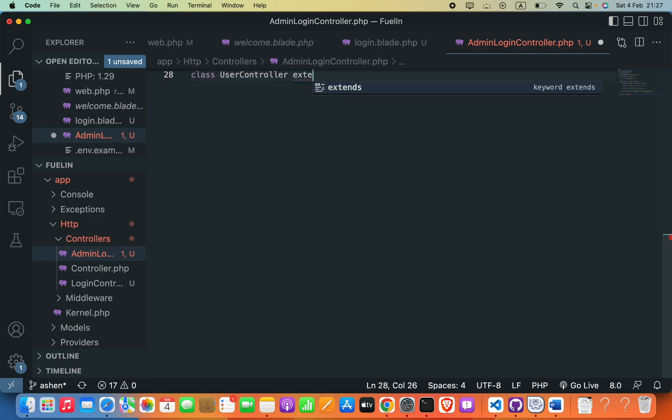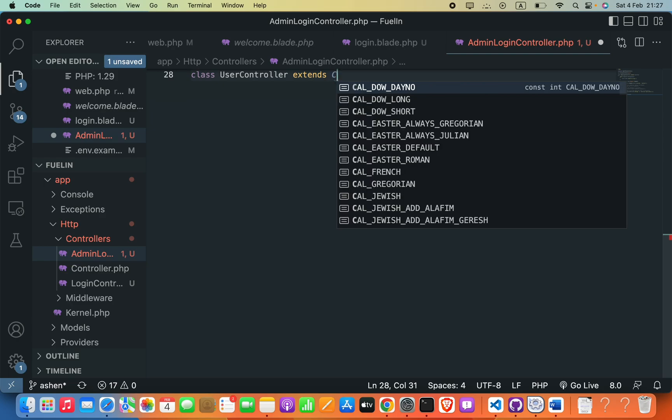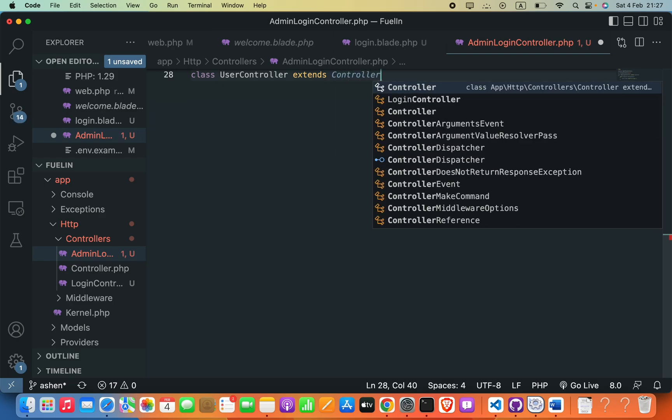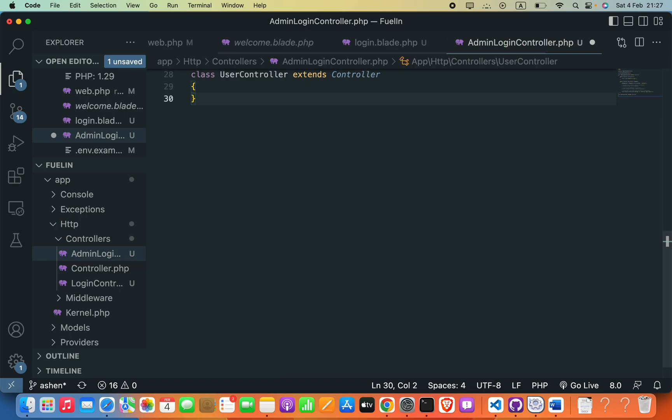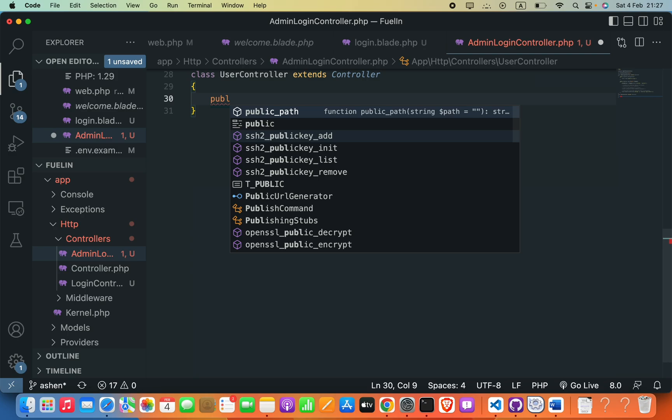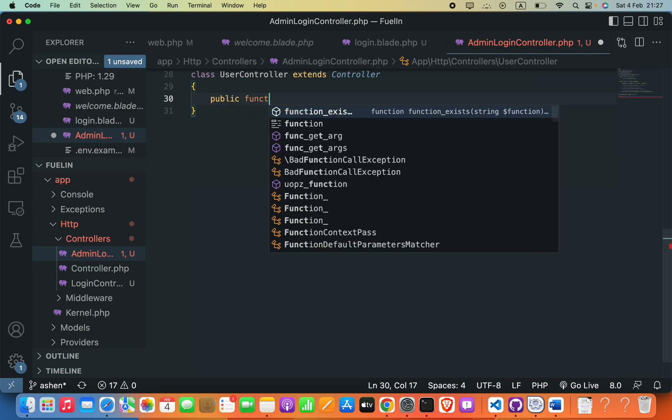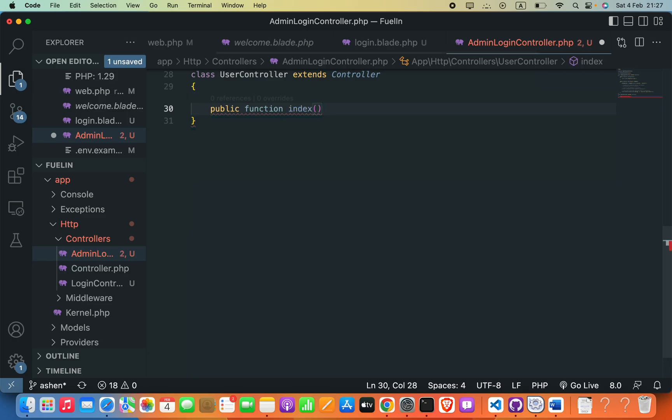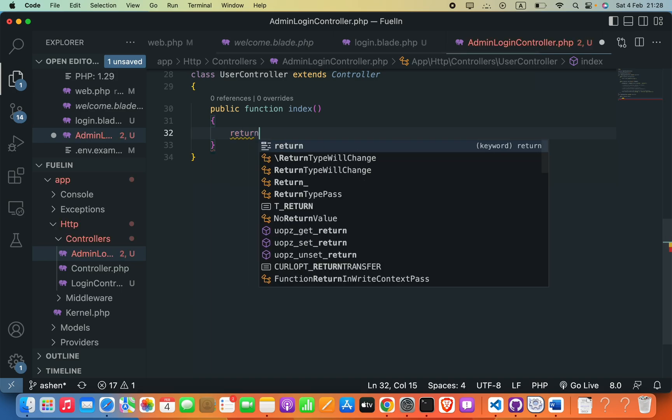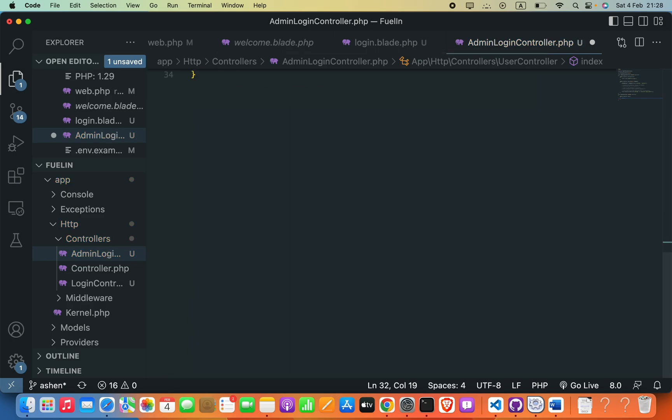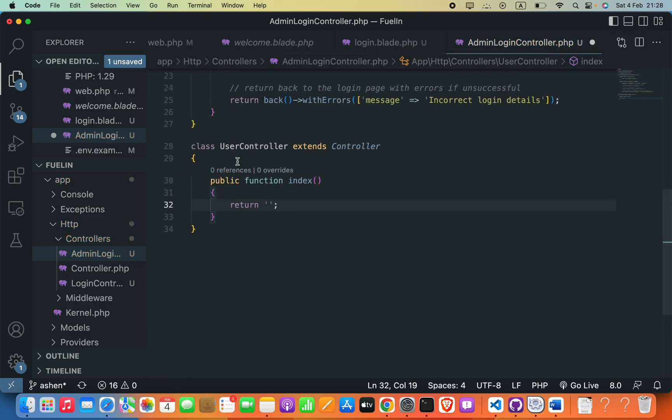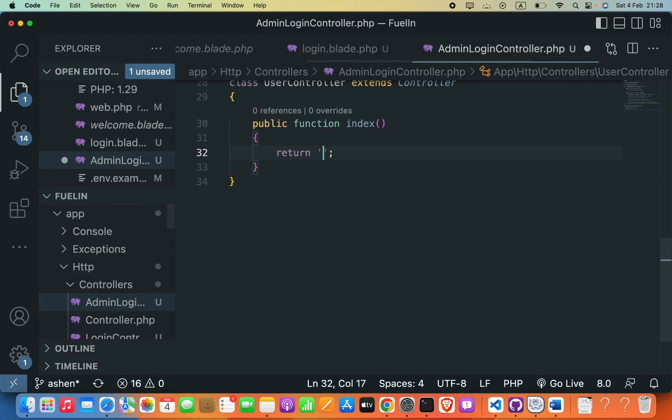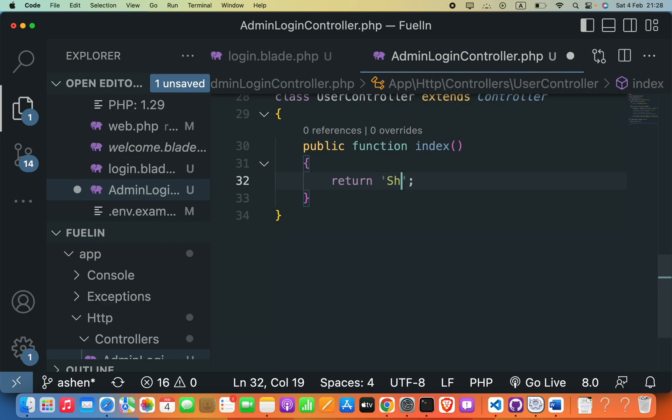This will extend controller. I'll add braces. Inside this, I'm going to create a new function: public function index, parenthesis, braces. Inside this, I will say return, single quotations, and semicolon. Here inside these single quotations, we can pass in some message: showing all users.